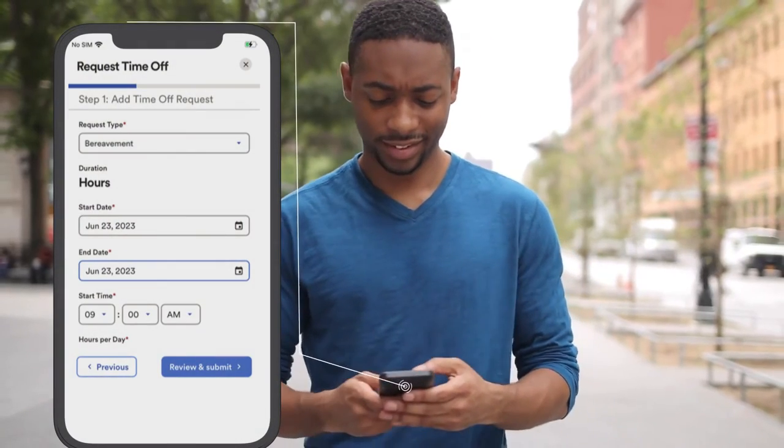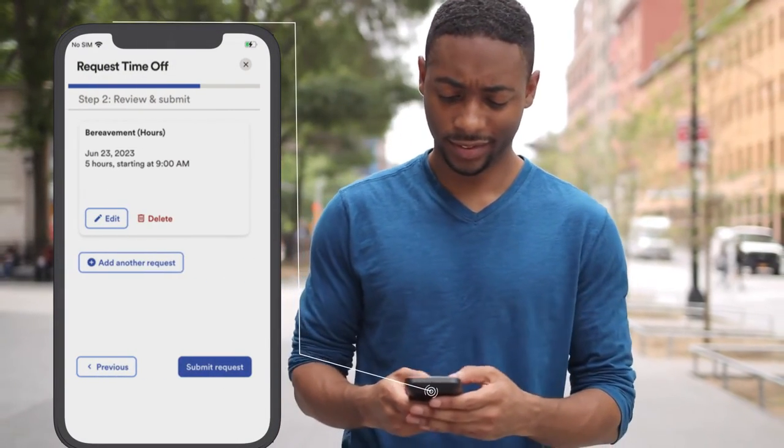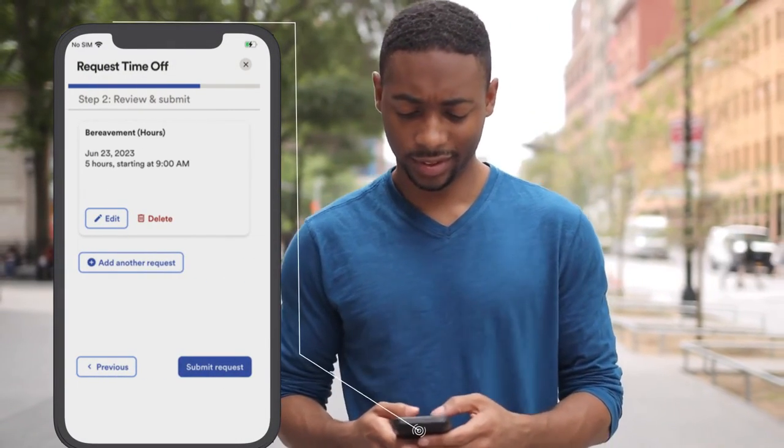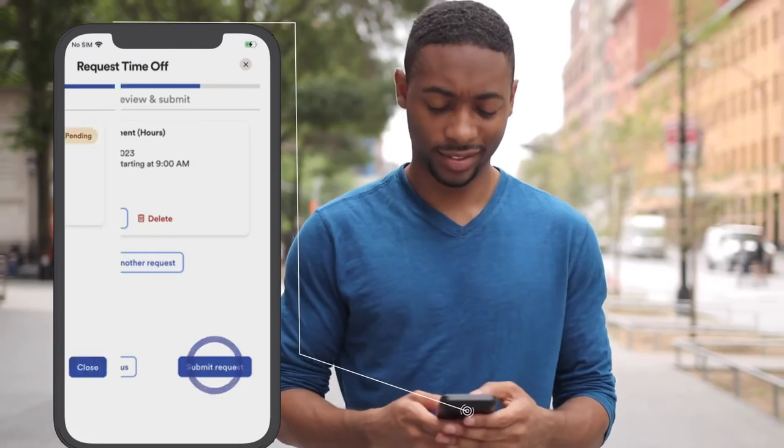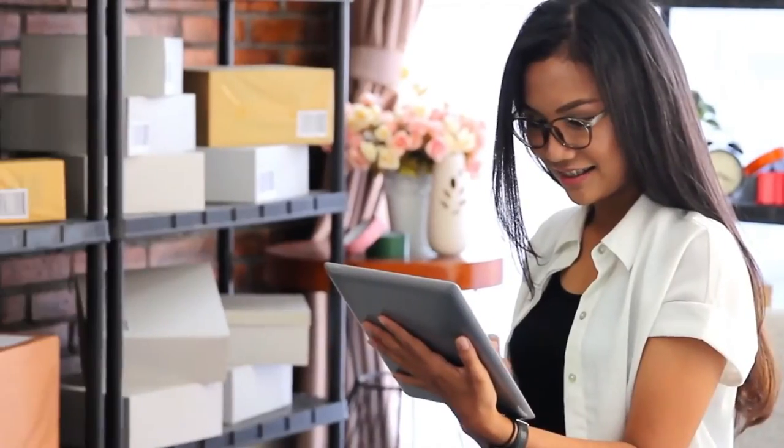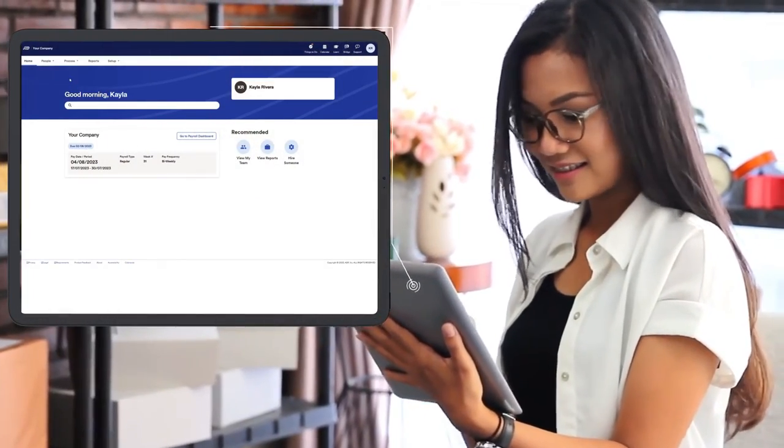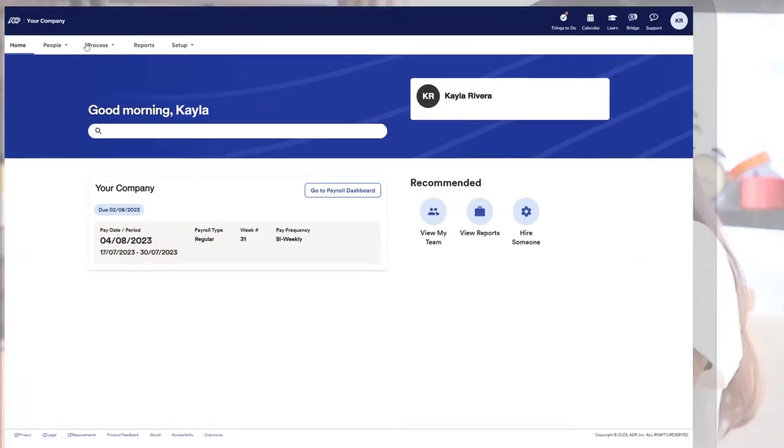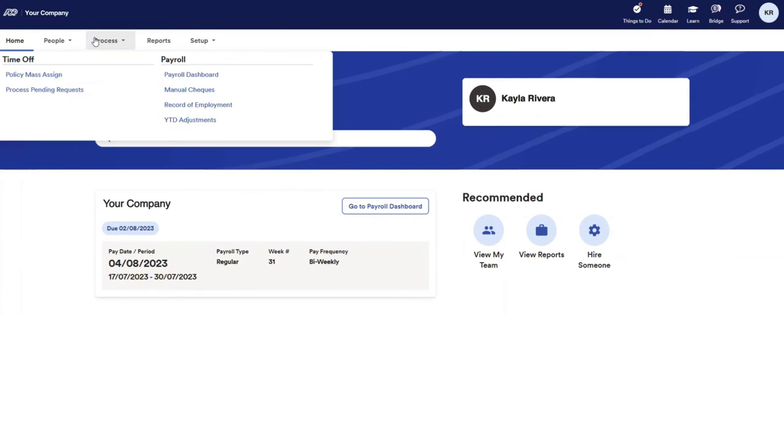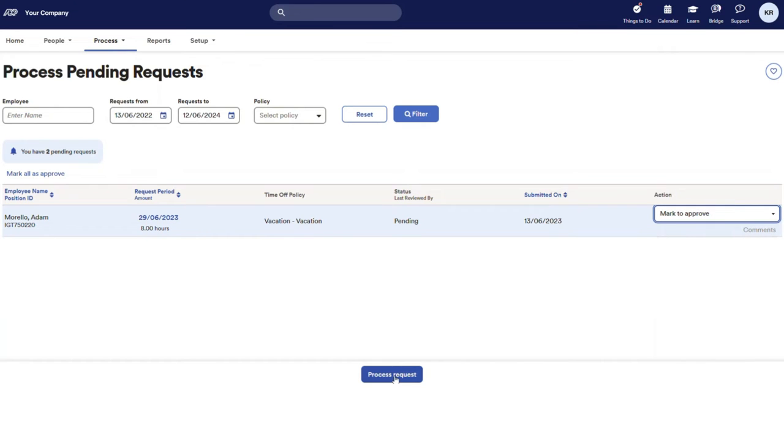Your employees can quickly submit time-off requests for vacation or sick days from their mobile devices, and you'll be automatically notified so that you can view their request, check their available time-off balances, and approve their requests.